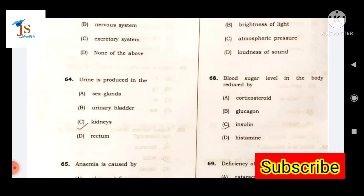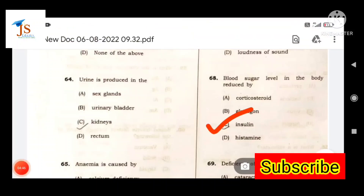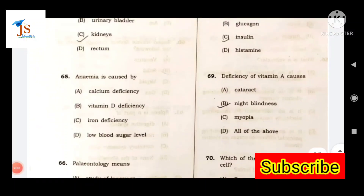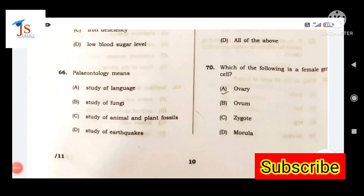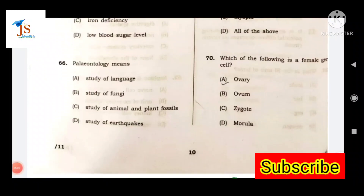Blood sugar level in the body is regulated by insulin. Next: deficiency of vitamin A causes night blindness. This is an important question.